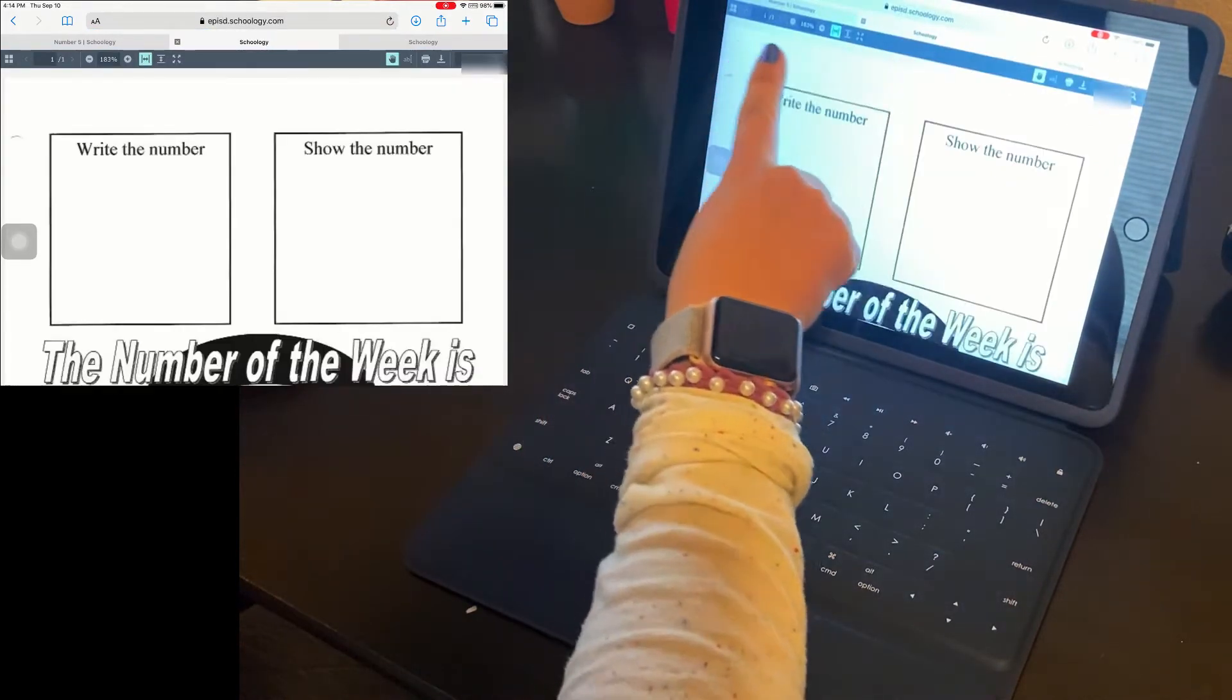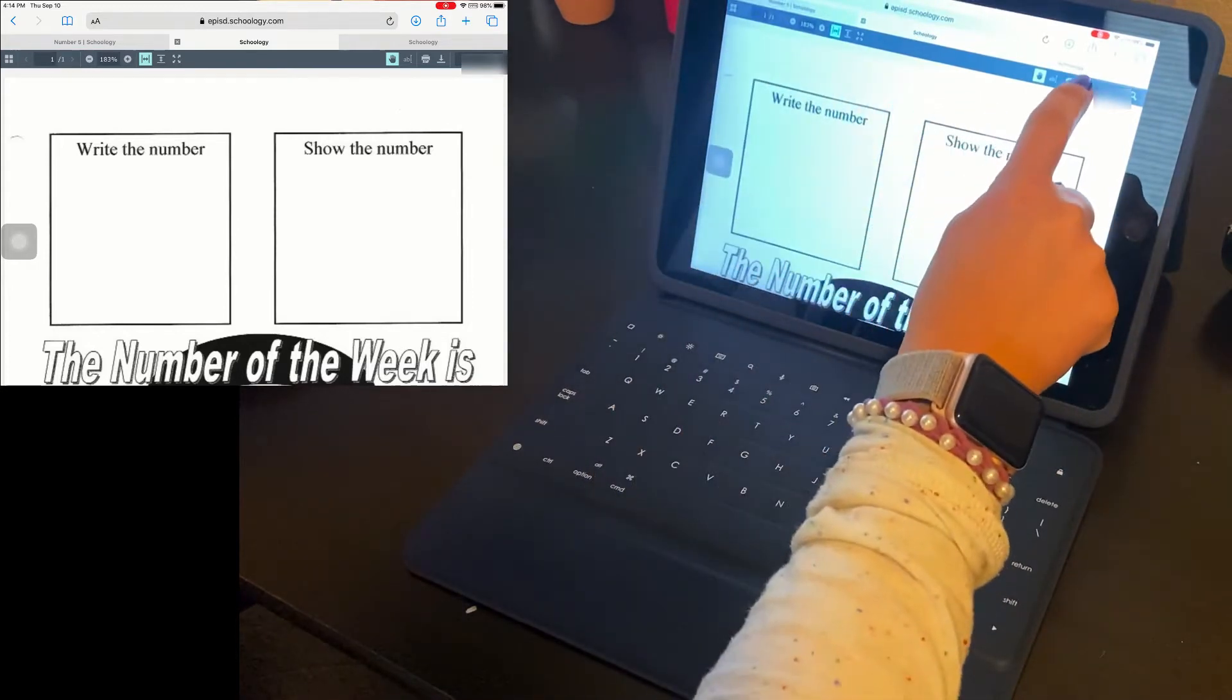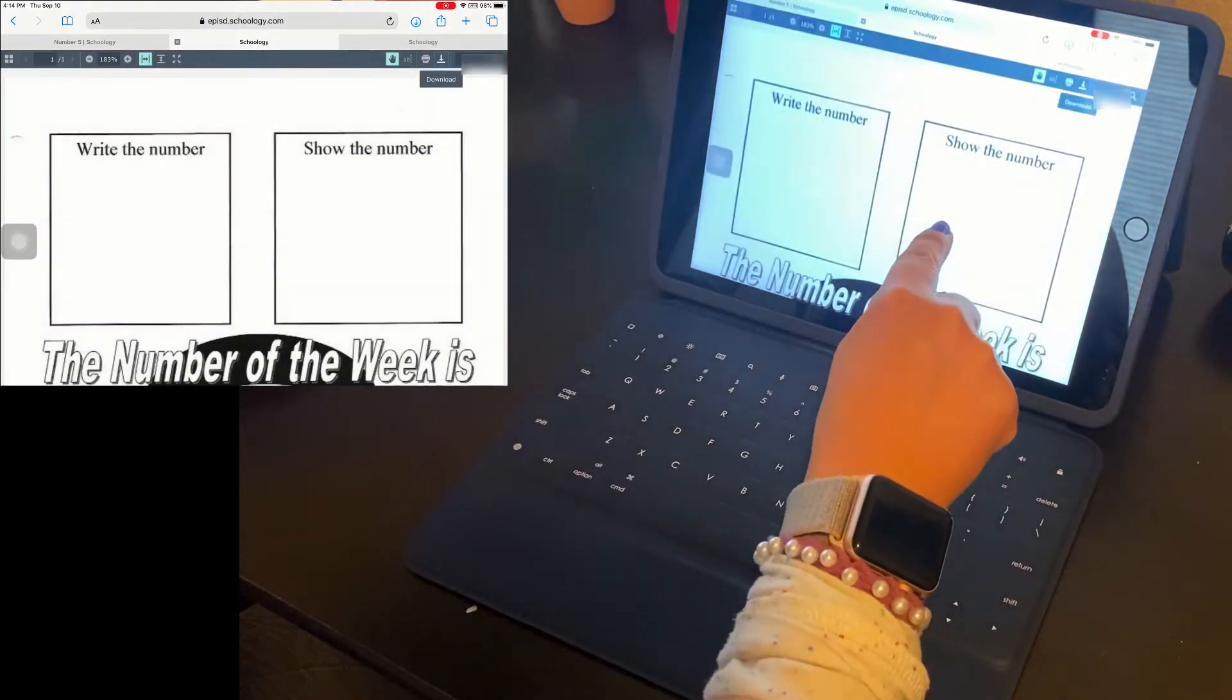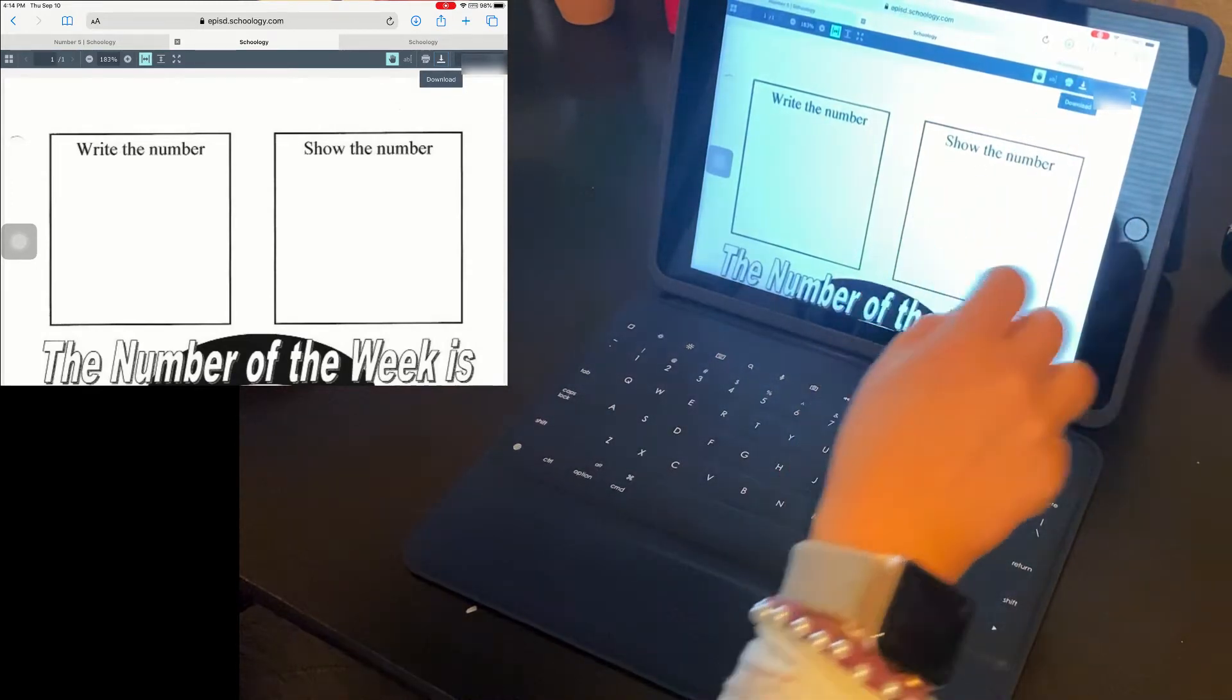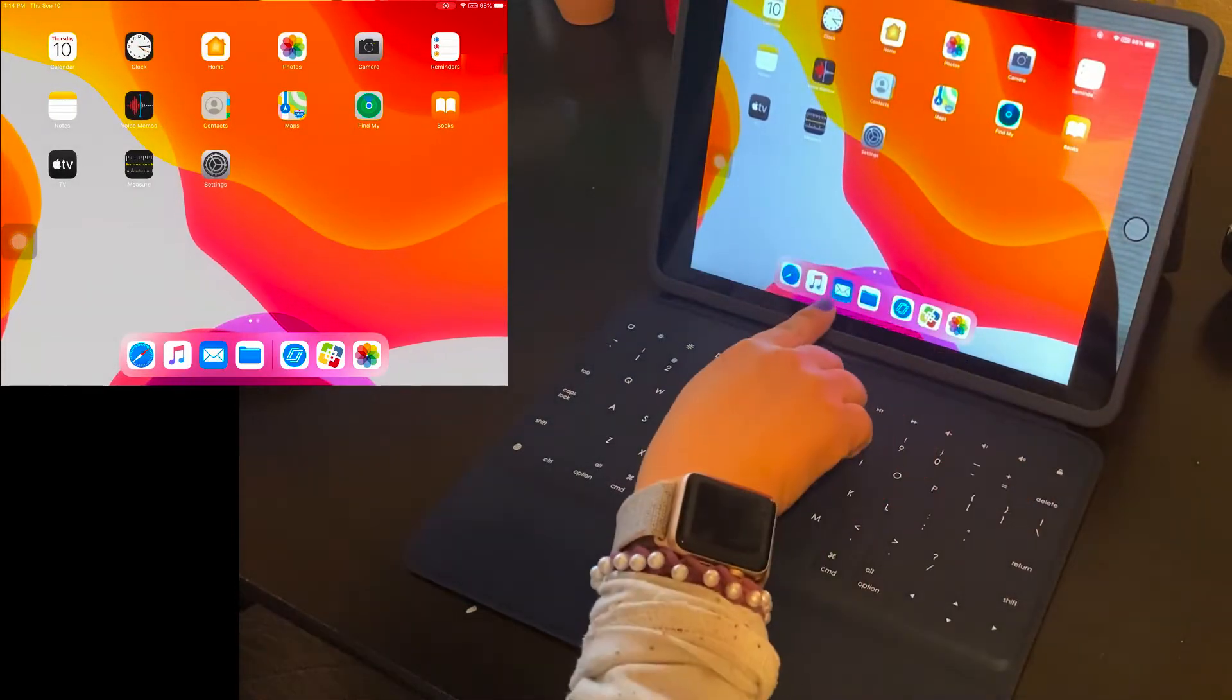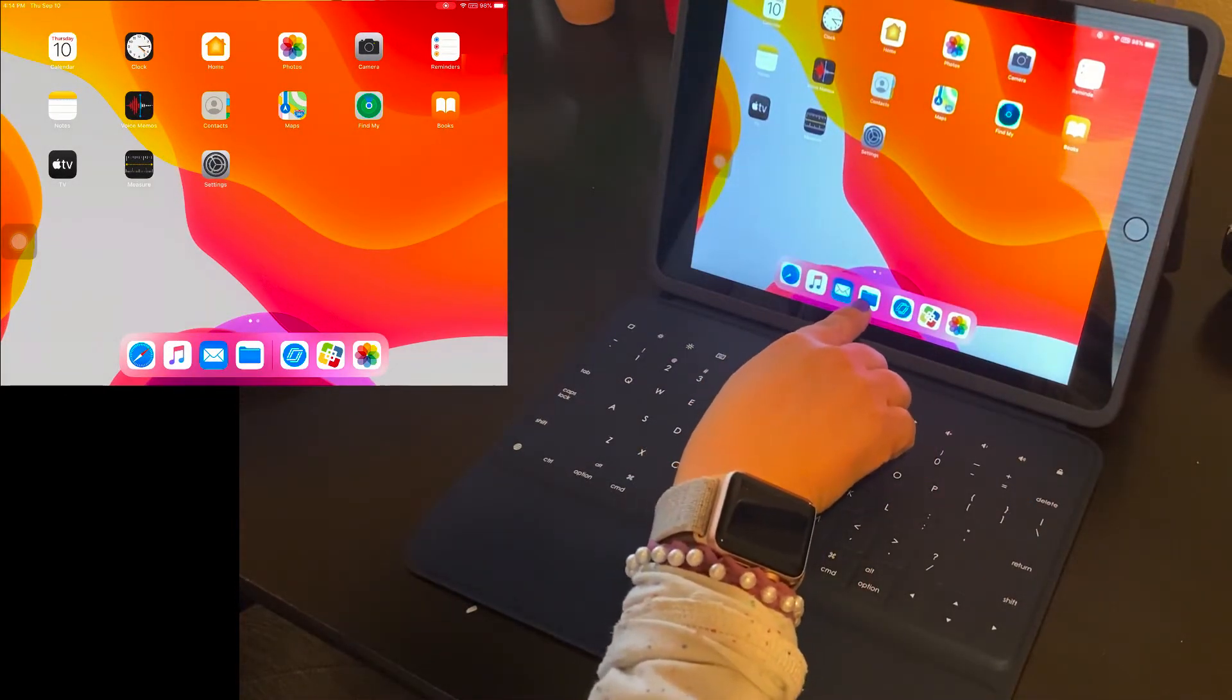When you do this, you're going to receive a PDF viewer. You want to go ahead and click the download button. And then this file will begin downloading to files on your iPad right here.